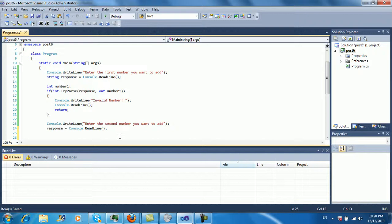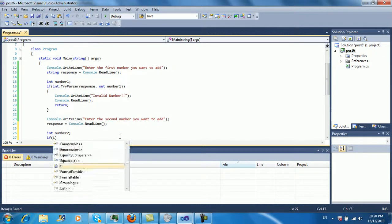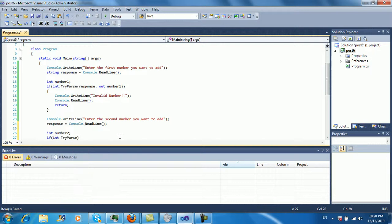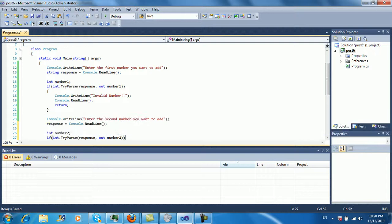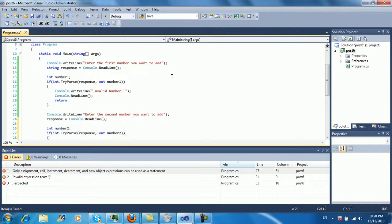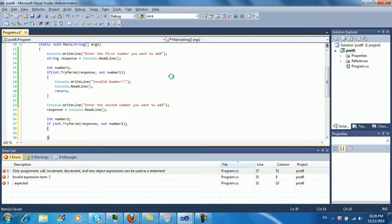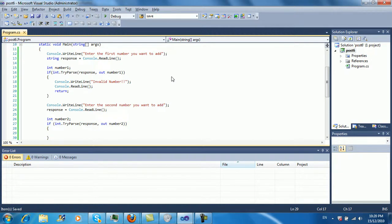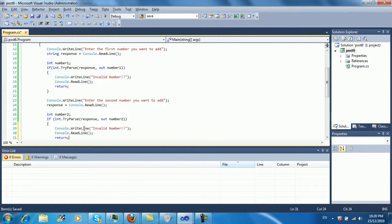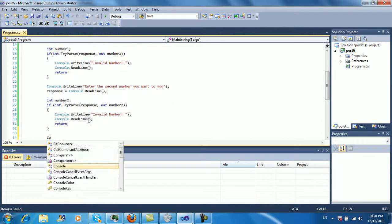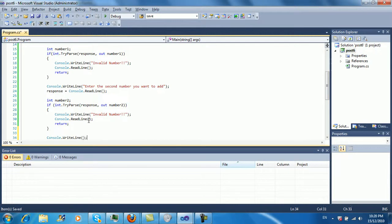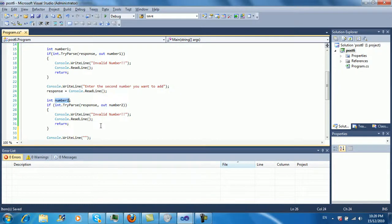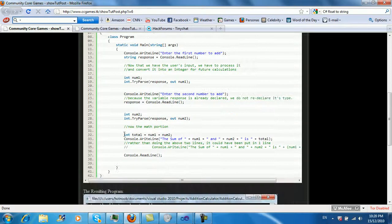And then we're going to define int number two. And again, if int.tryparse response out, this time number two, because we want to keep the value of number one for when we're doing the math. And again, invalid number. So right now we have the two numbers.